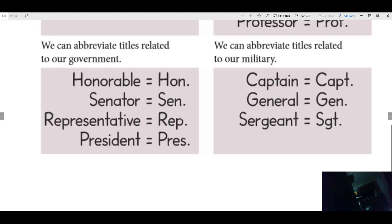A representative also represents their state, and we have a whole lot of representatives in Texas — I couldn't begin to name them all. A president, like President Trump — president would go before his name, and this is how you would abbreviate that.